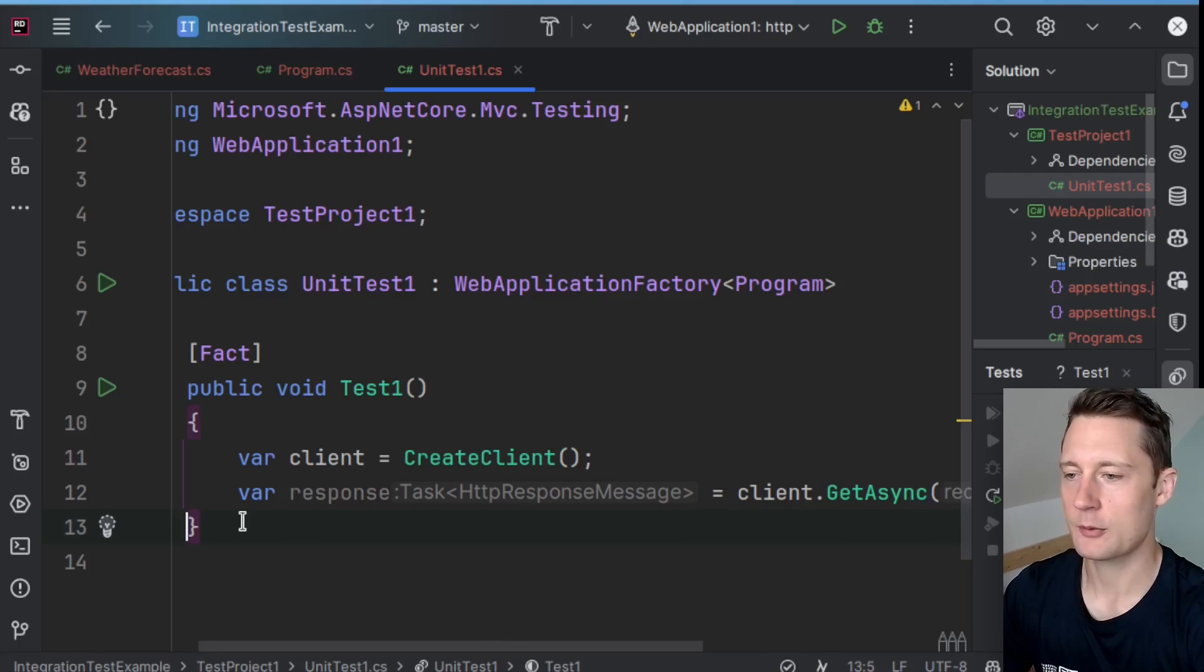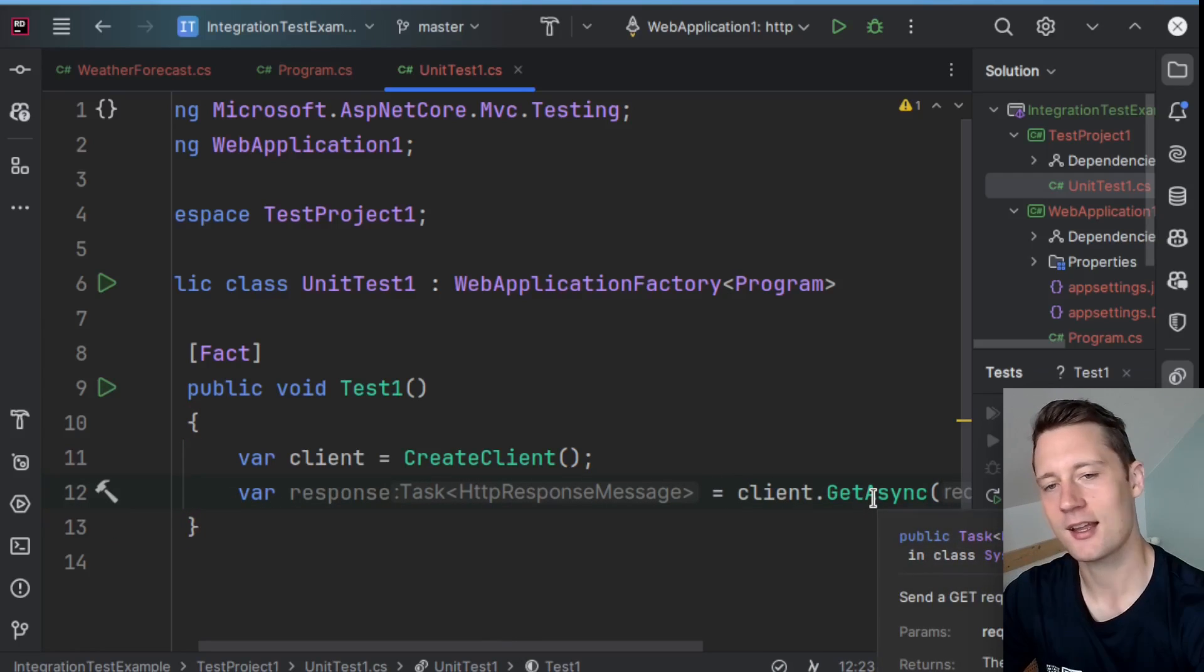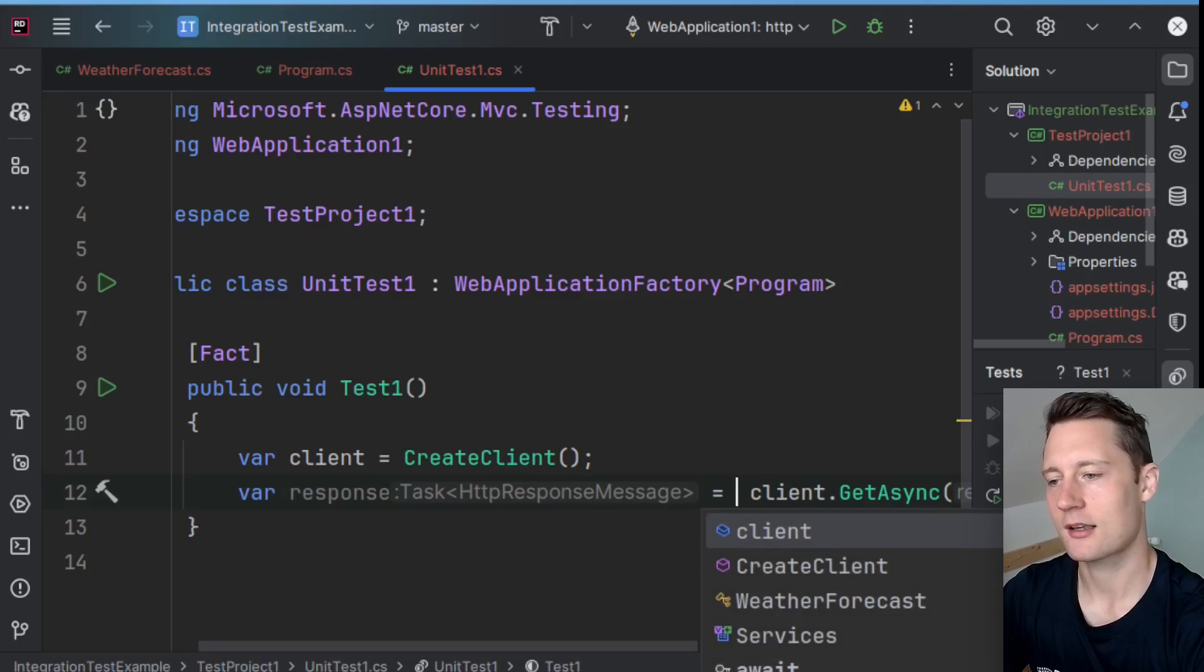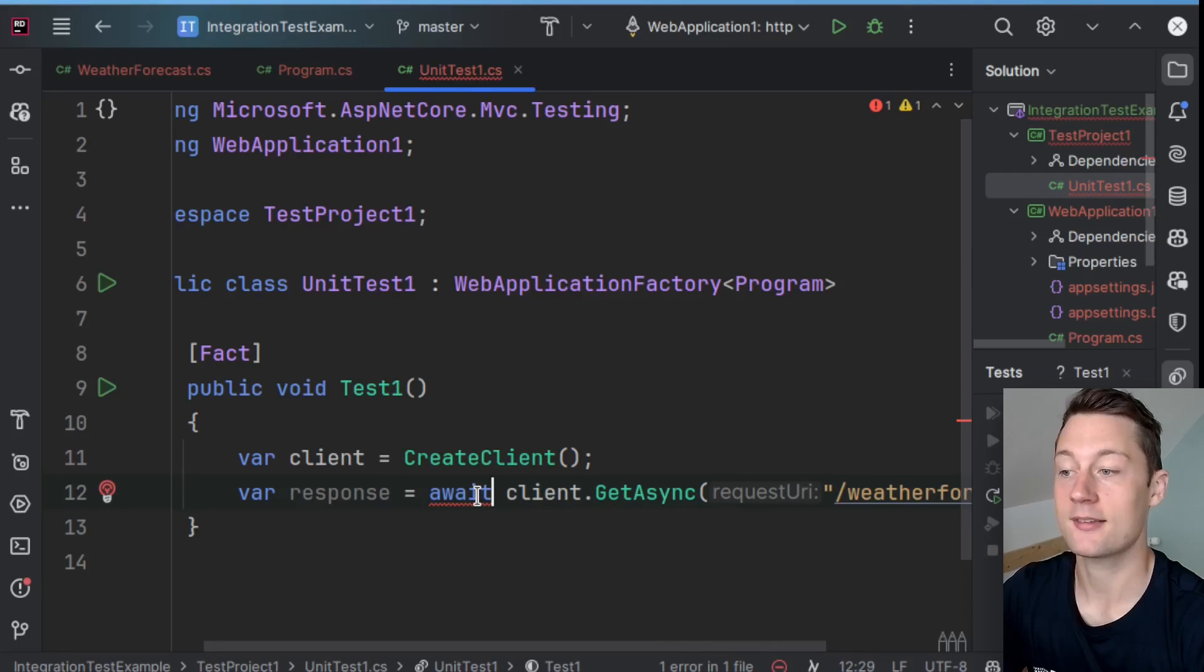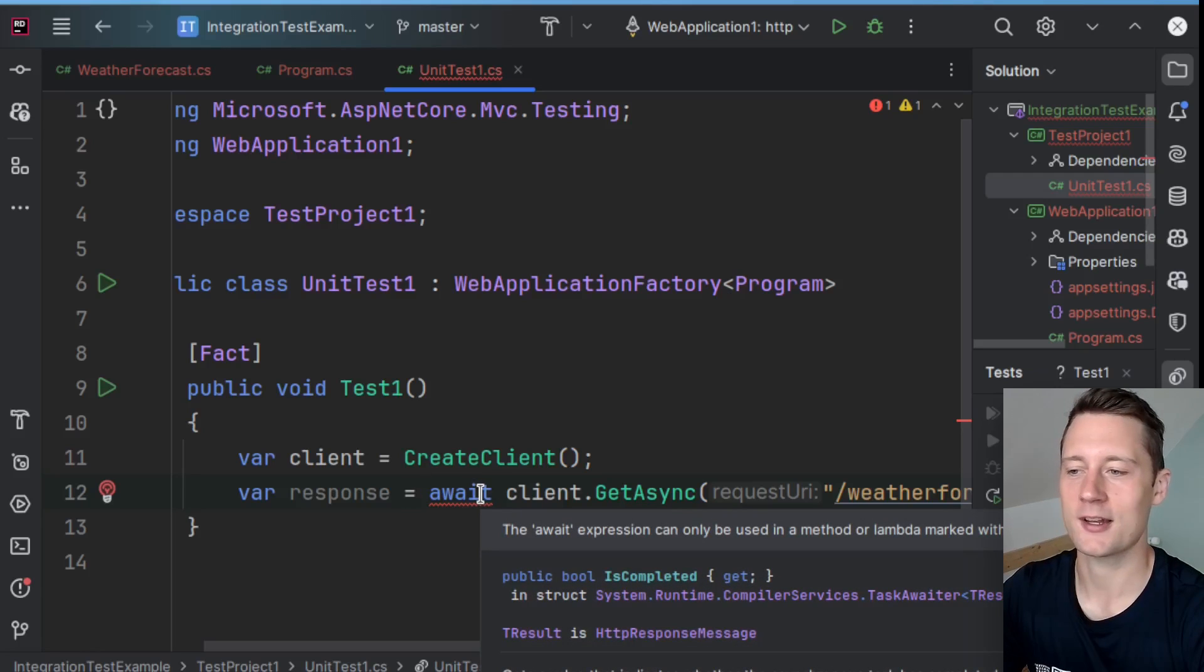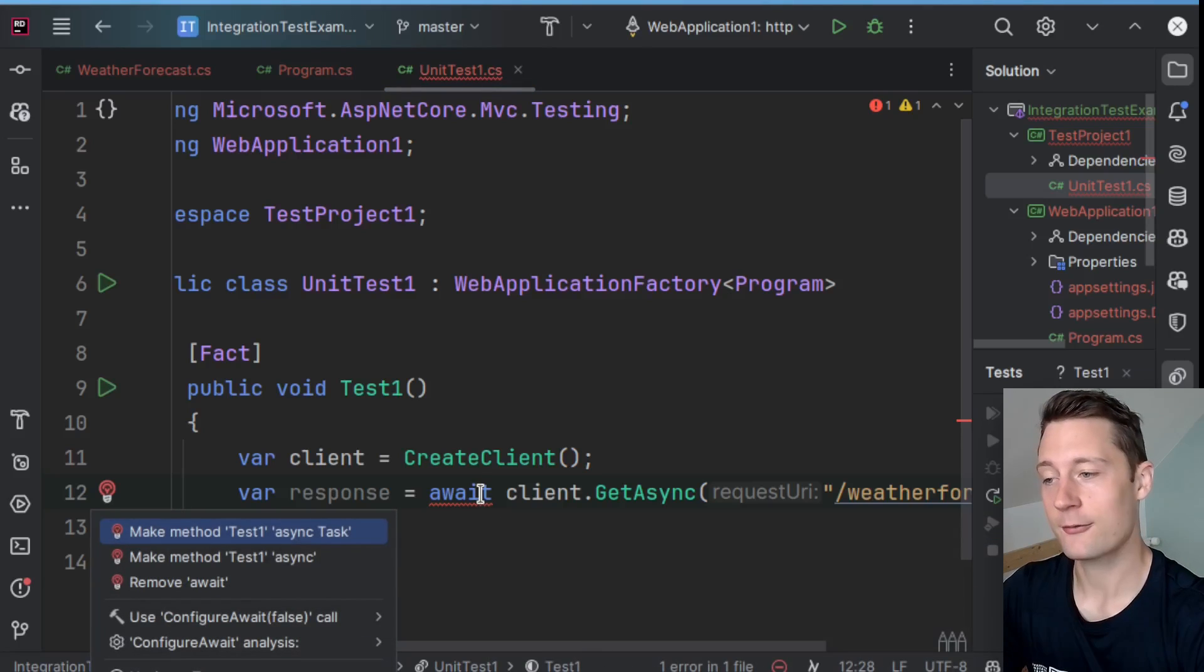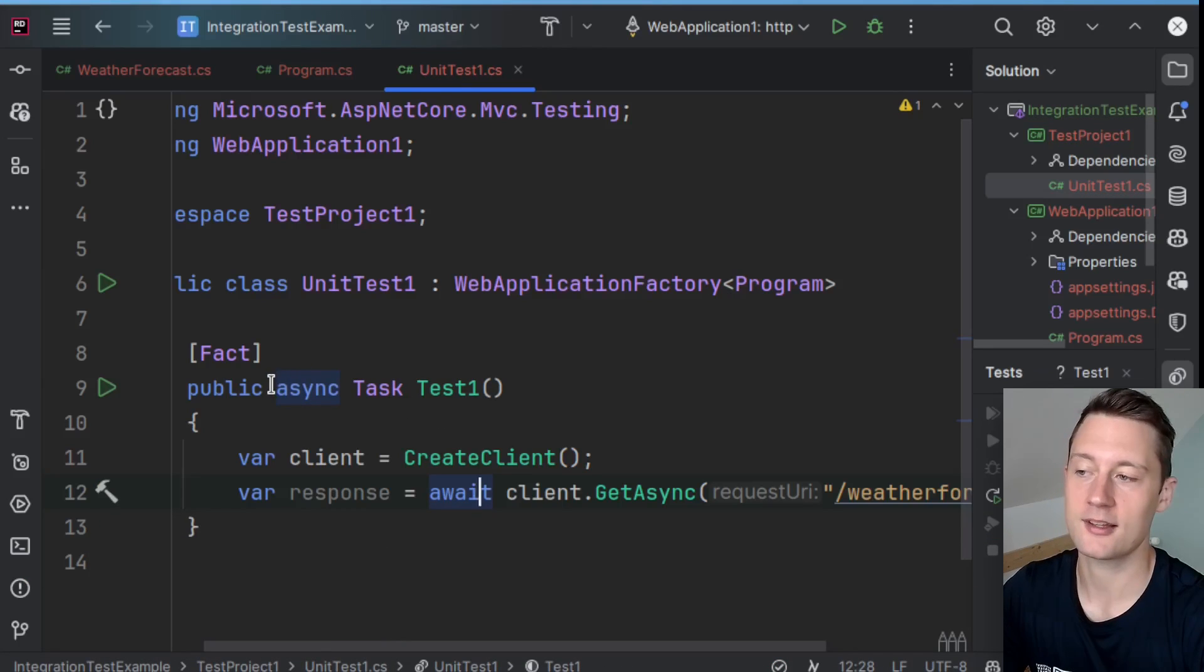So what we'll do now is instead of just writing client.GetAsync, we'll now write await client.GetAsync. But since we can only use the await keyword inside of an asynchronous method itself, we'd have to transform this method into an asynchronous task here.